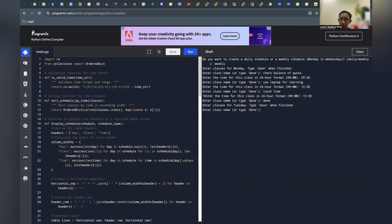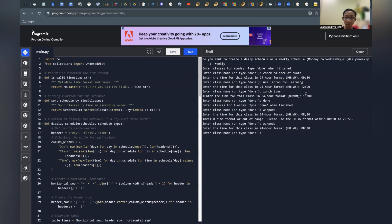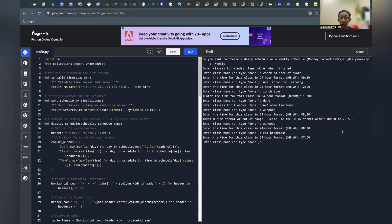Of course, we can also input more classes and schedules here, but for now I'm going to use two or three quick examples. Next I'll add 'AirPods' at 8:30. Here's a cool tip: if we forgot to add something at 7:00, for example 'eat breakfast,' we can input it at time 7 and in the table it will automatically show up above AirPods.